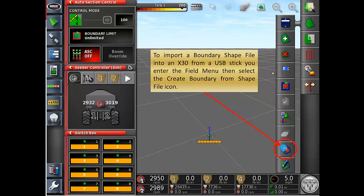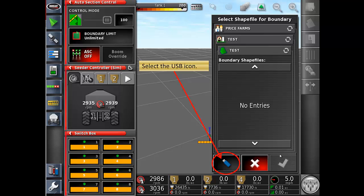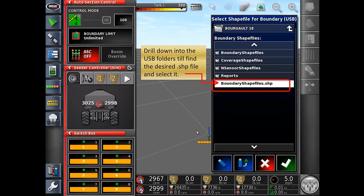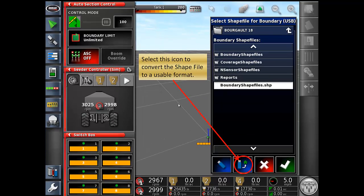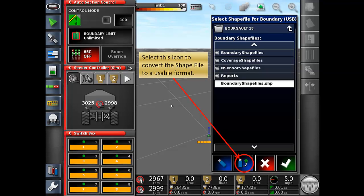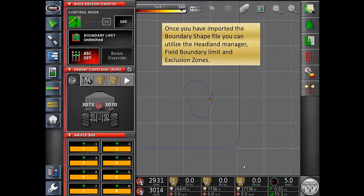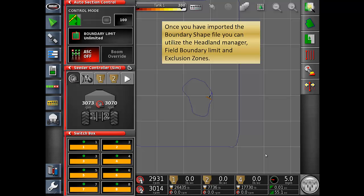Now moving to a different X30. To import a boundary shapefile into an X30 from a USB stick, enter the field menu and then select the create boundary from shapefile icon. Select the blue USB icon. Drill down into the USB folders until you find the desired shape .shp file, and then select it. Select this icon to convert the shapefile to a usable format. Once you have imported the boundary shapefile, you can utilize the headland manager, the field boundary limits, and the exclusion zones.